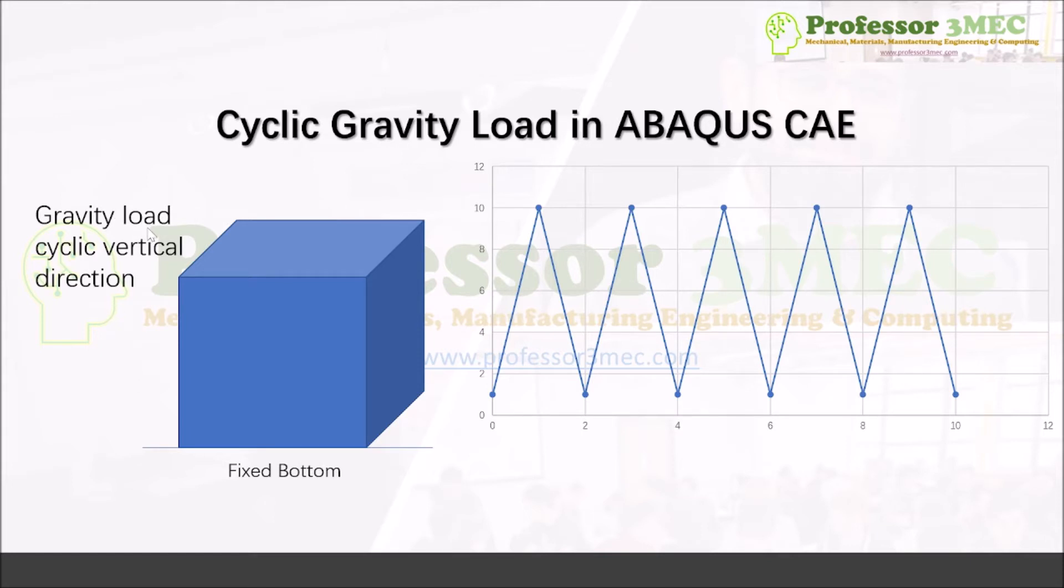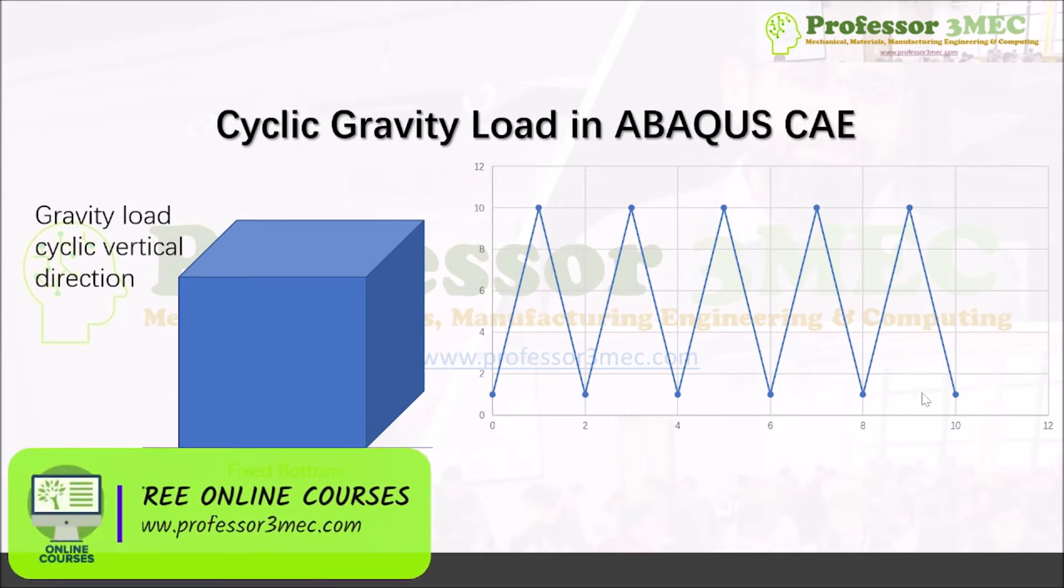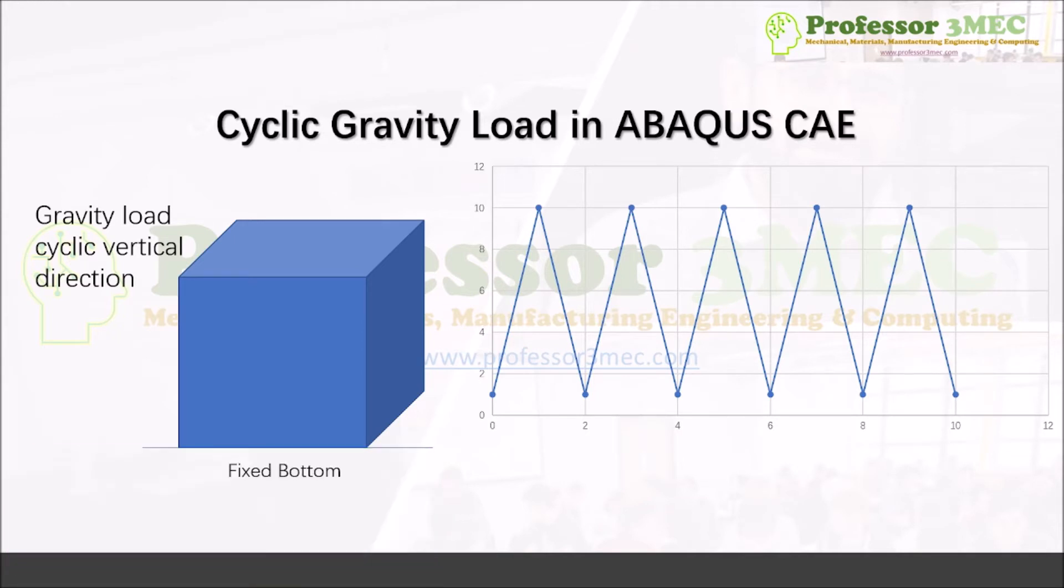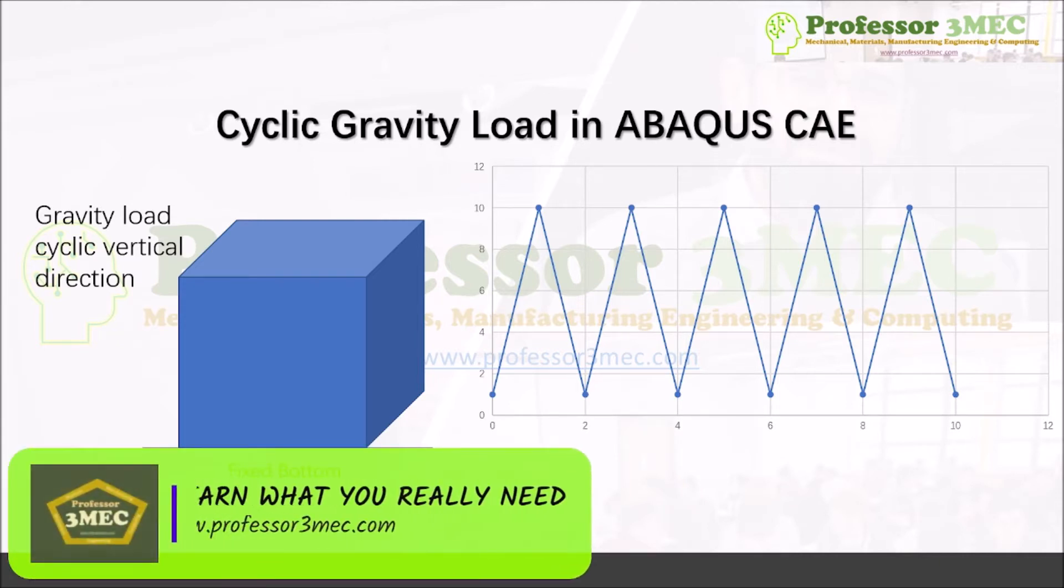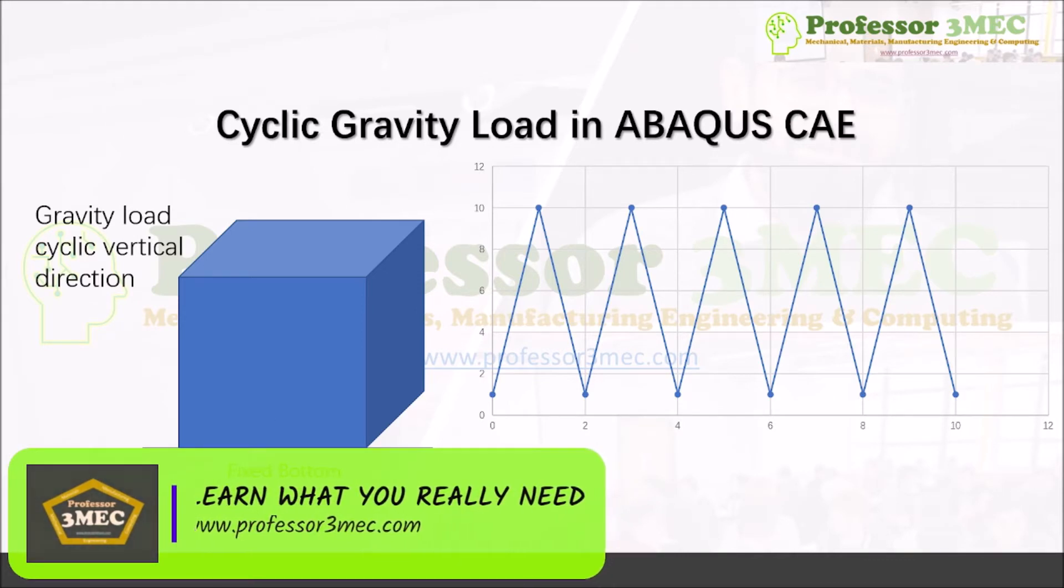The gravity will be acceleration due to gravity as a function of time, which is shown here. So again, I have used a random pattern here as a triangular wave and I will apply it for 10 seconds. There could be a very vast range of applications. I'm just showing you in a general way how to apply cyclic gravity load in ABAQUS CAE.